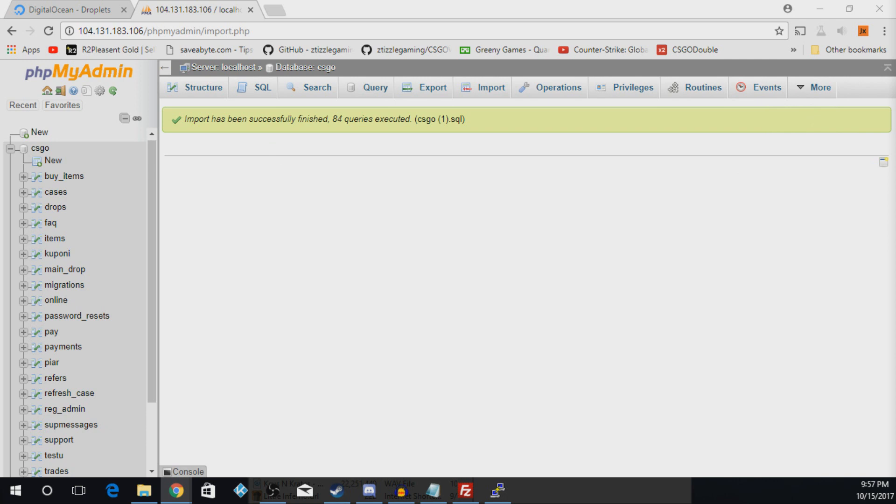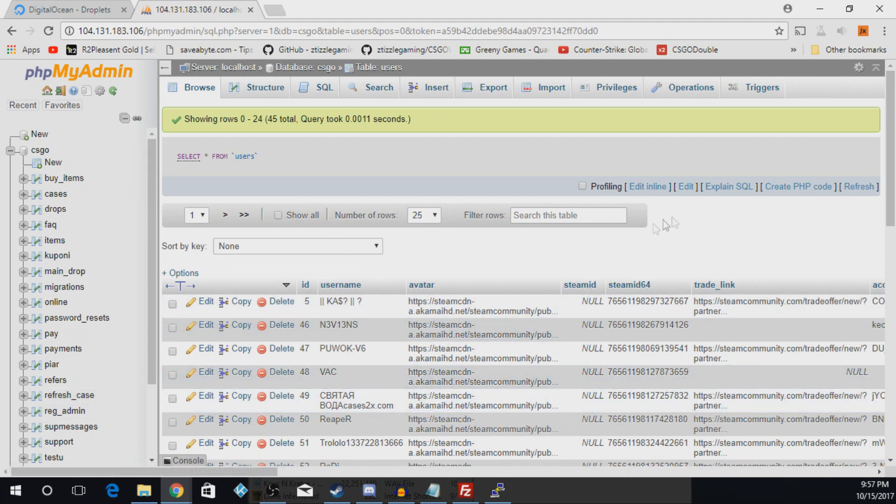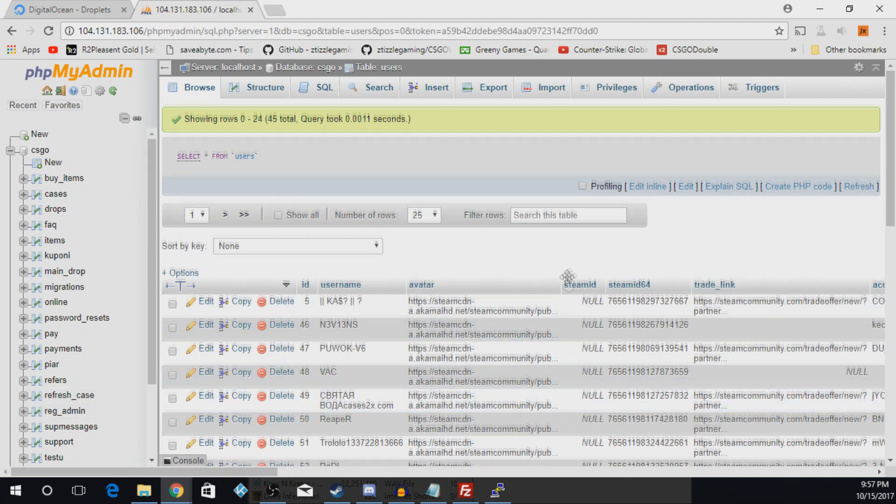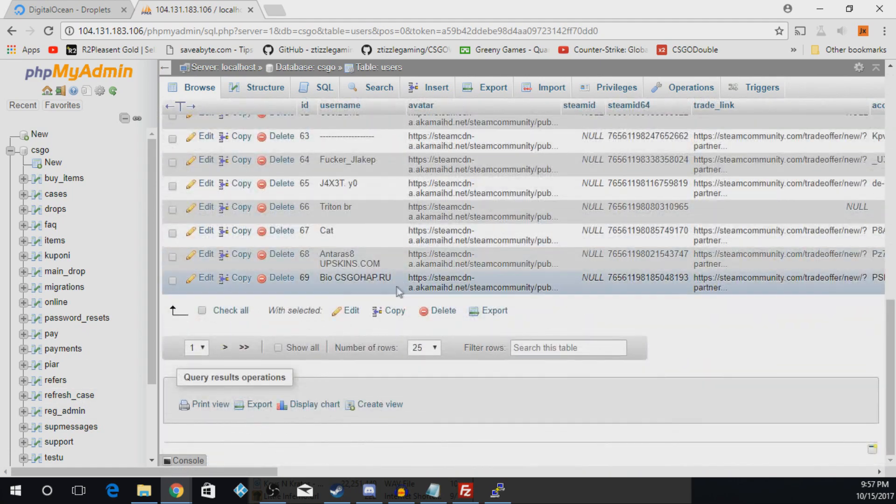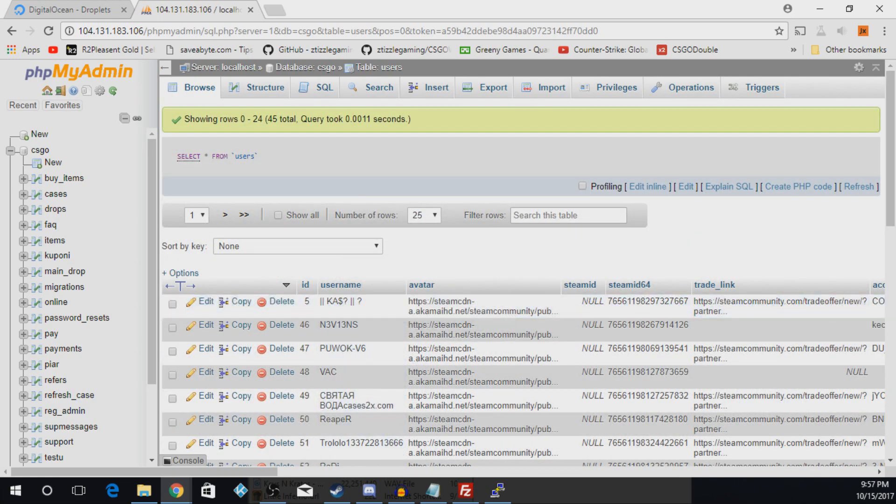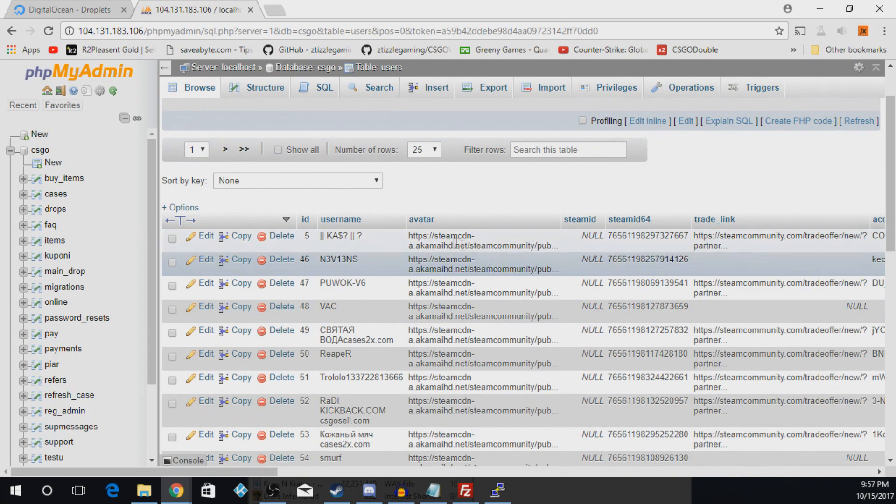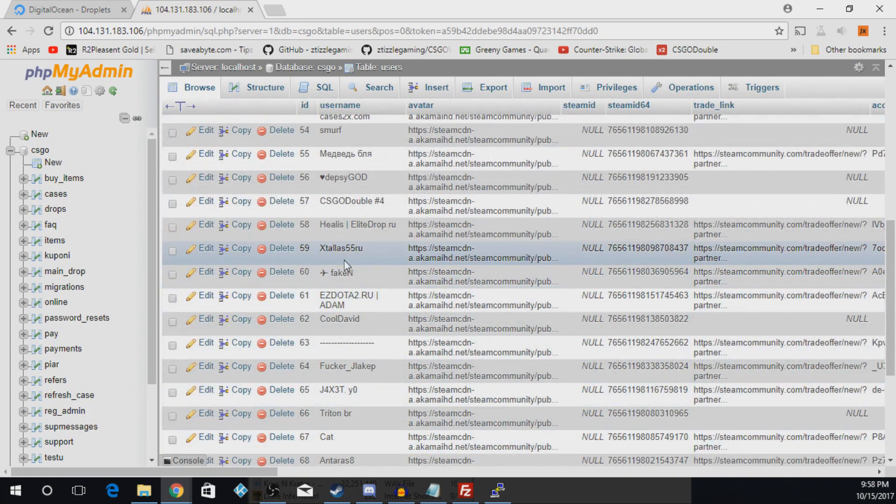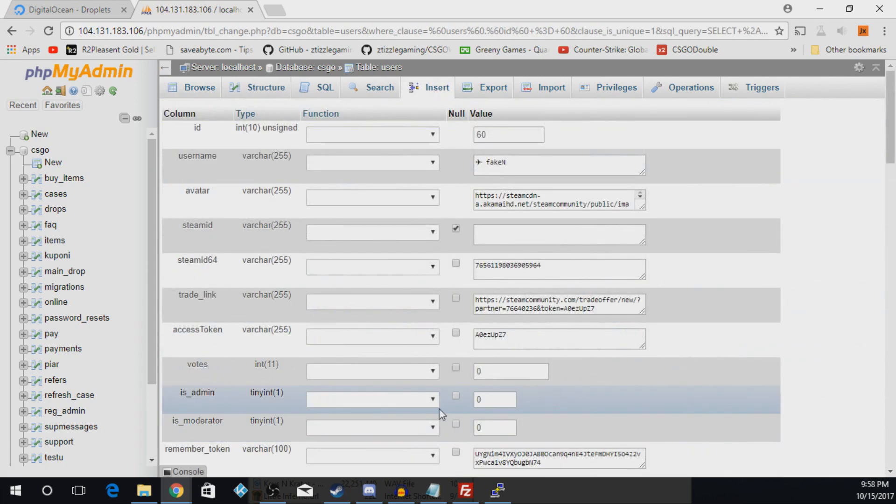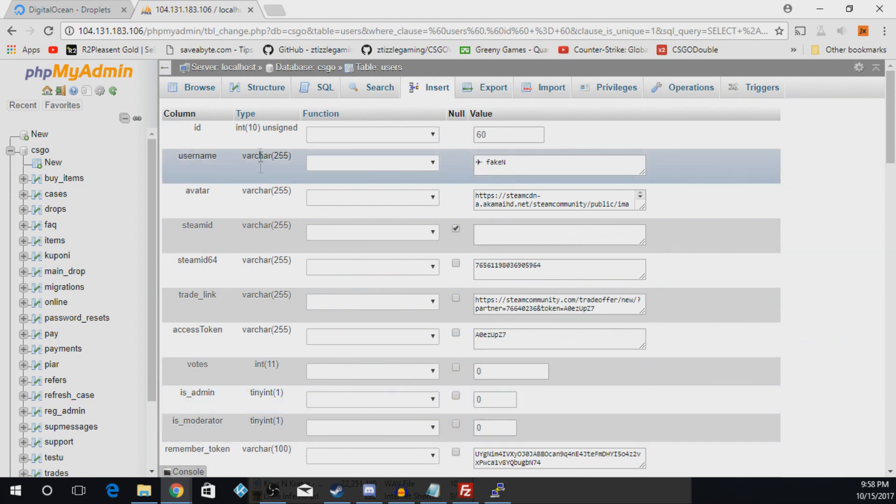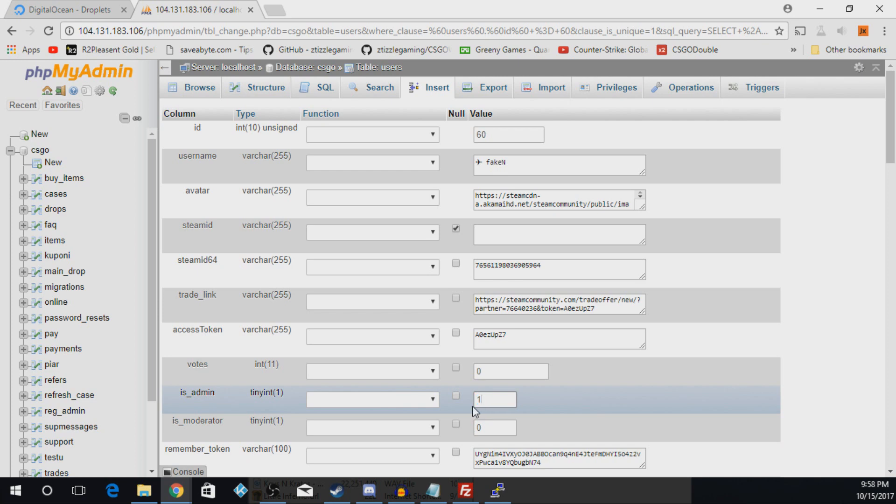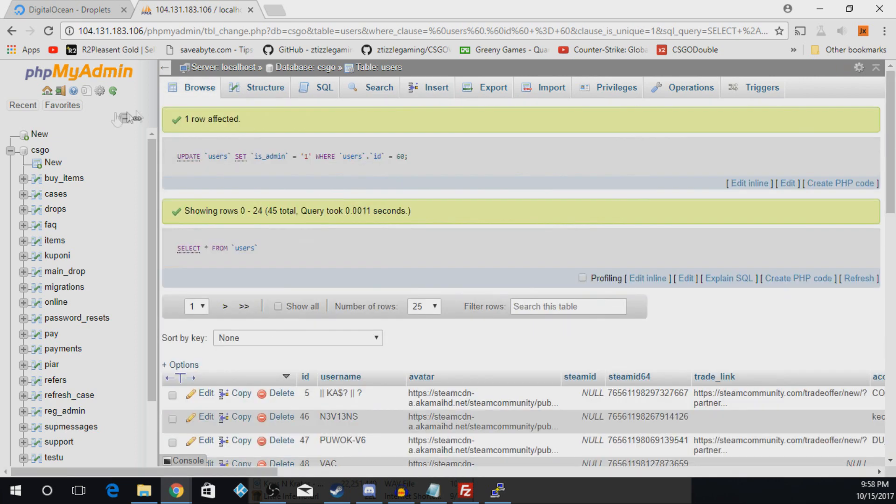And now the first thing, next thing we're going to do is we're going to go to, what is it, Users. And you can clear all this out if you really want, I'm just going to leave it for right now. But what you'll actually do is you'll find your name on here. And my name isn't even on here because I haven't signed in. But what I'm going to do is I'll just pick a random person, so I can do this person. And for is admin, to make yourself the admin, you find your name on that list, you go to is admin, and you type in one. And you go all the way to the bottom and hit go. Now it'll make you the admin on your account.